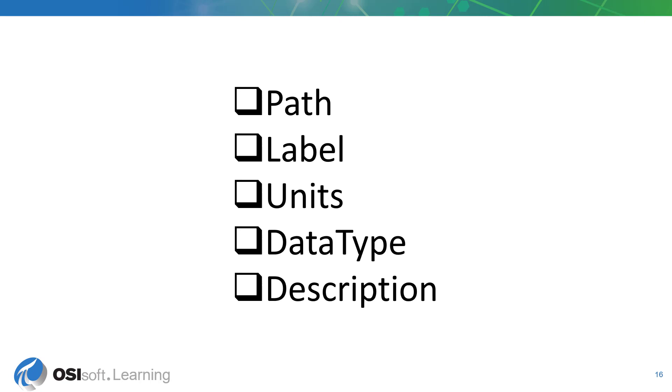However, not all data responses are going to contain this metadata since it's not expected to change frequently. You can expect metadata about once every 12 data responses.